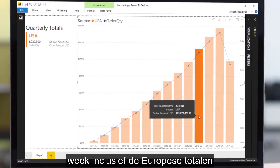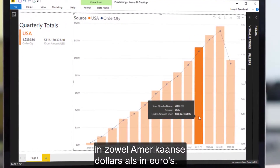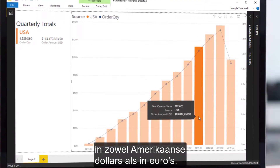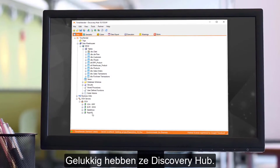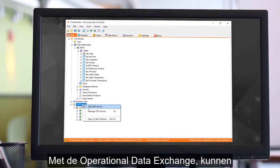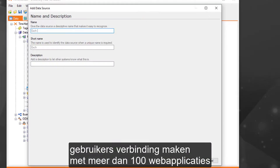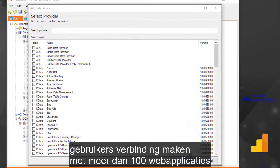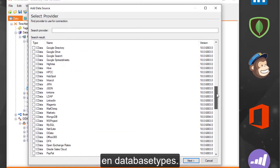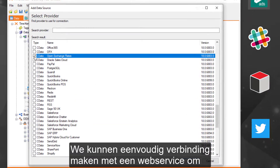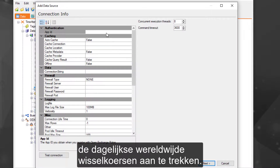The reports need to show totals in both US dollars and euros. Luckily, they have Discovery Hub with the Operational Data Exchange. Users can connect to over a hundred web applications and database types. We can easily connect to a web service to pull in daily global exchange rates.